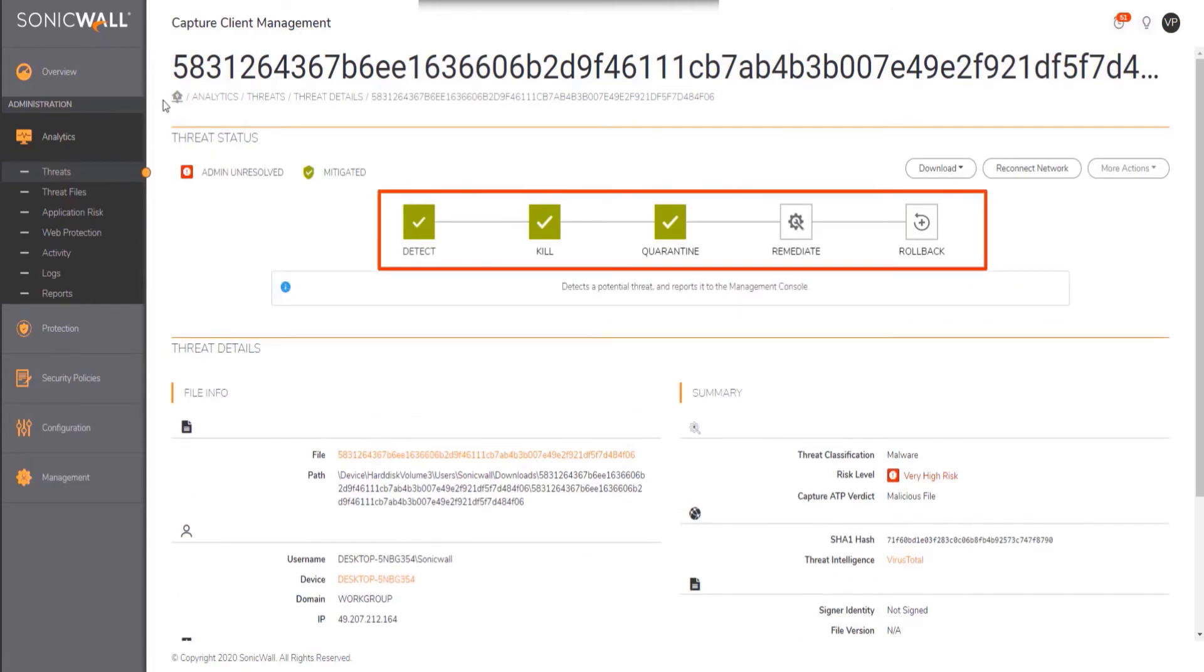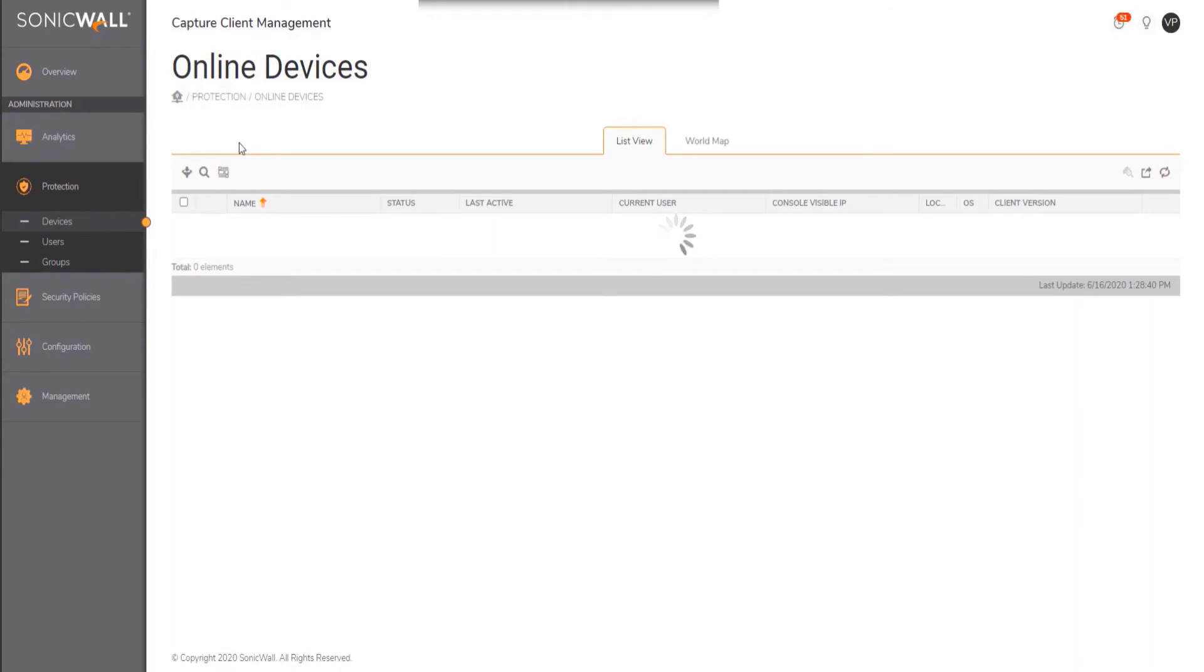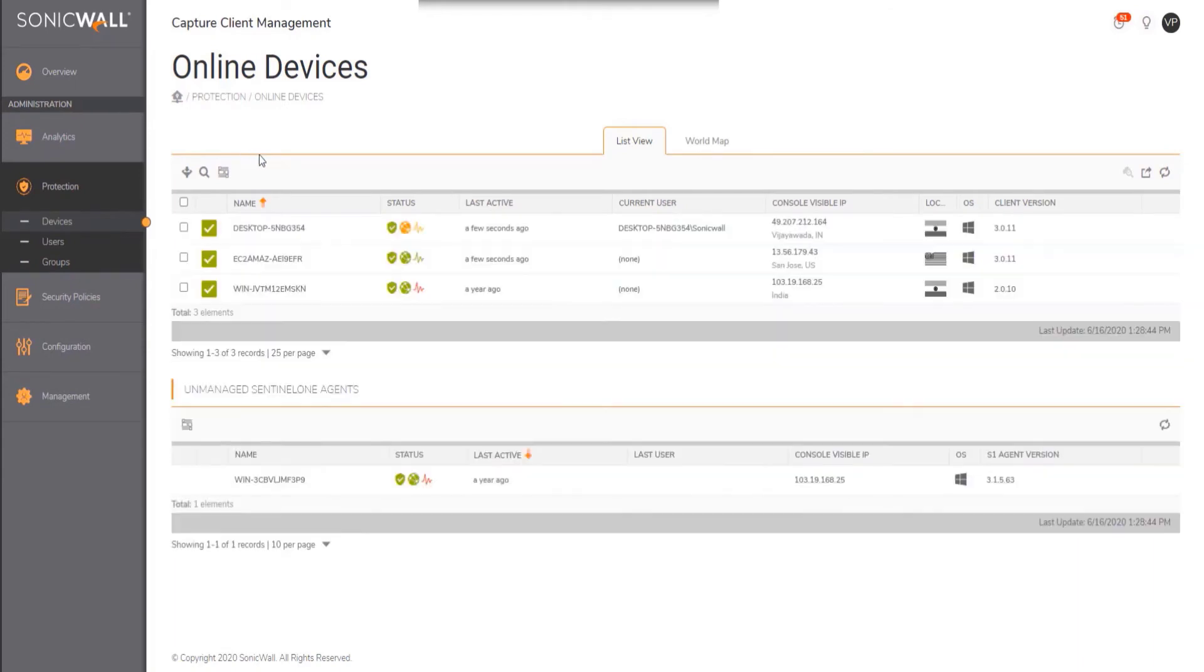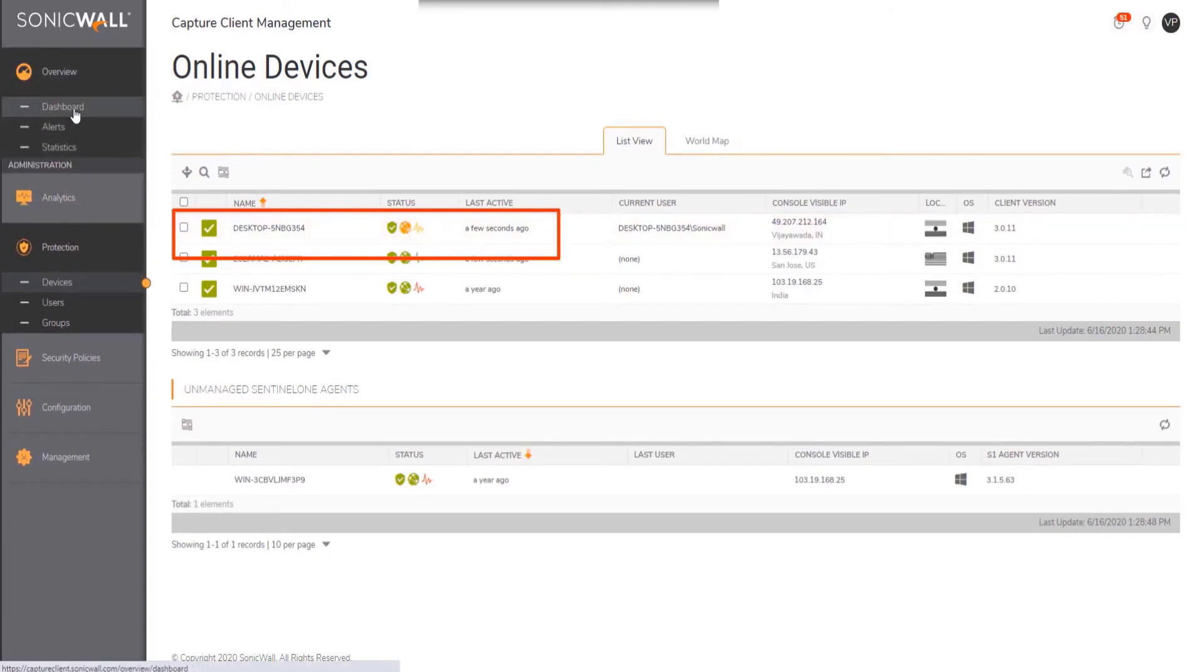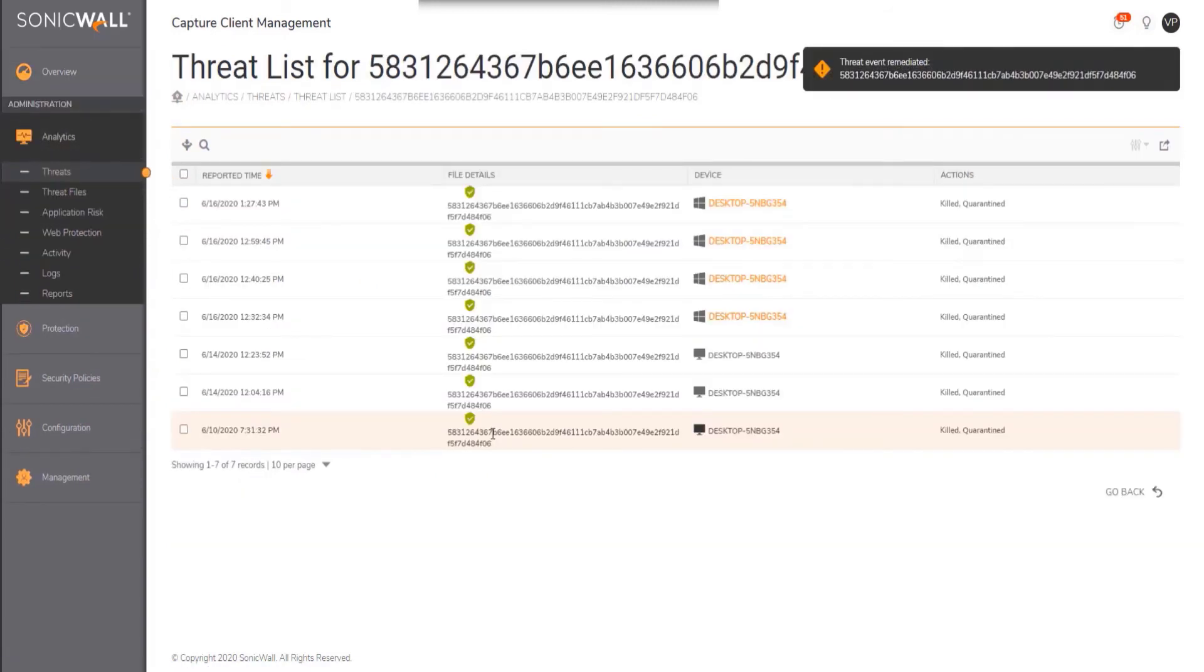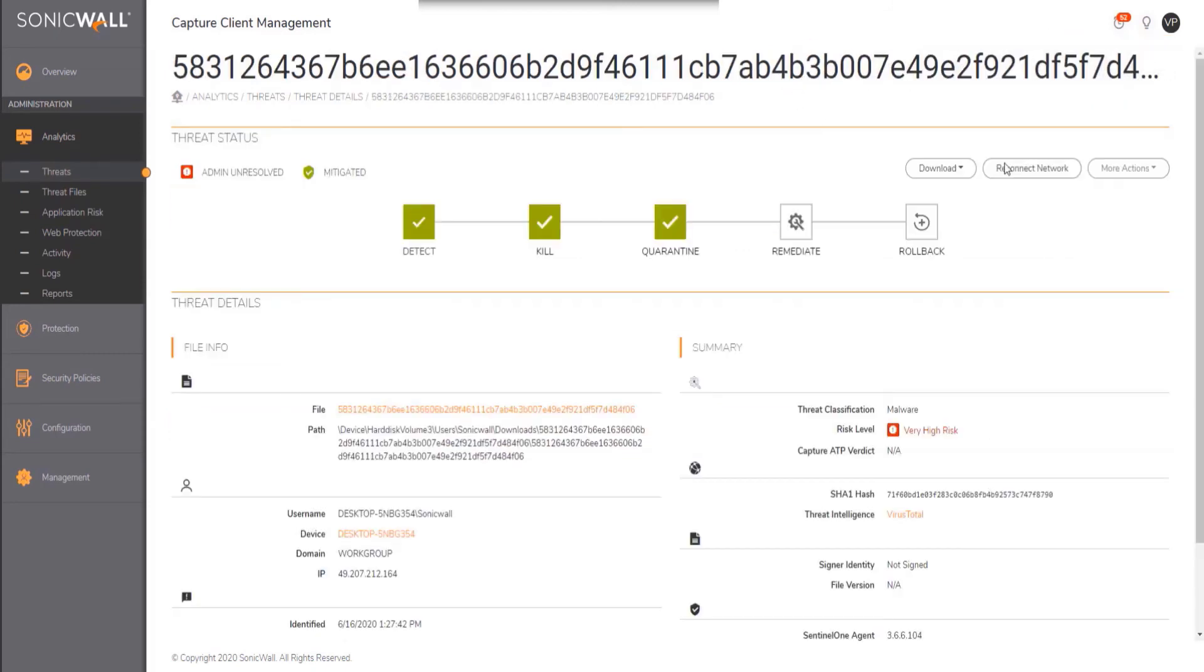The administrator can also navigate under the devices section to verify whether the endpoint has been quarantined or not. Each step of the way will be available on the console for the administrator to know the status of the threat.